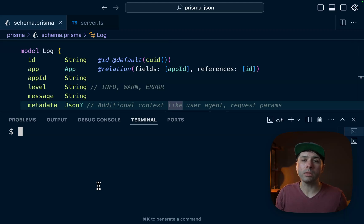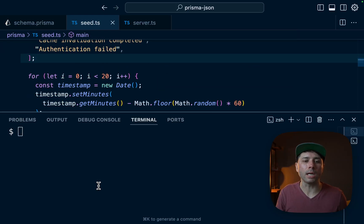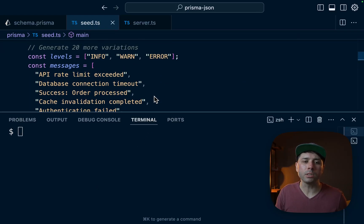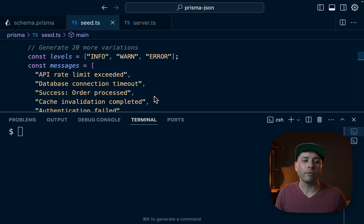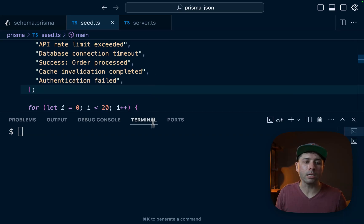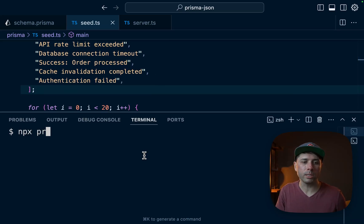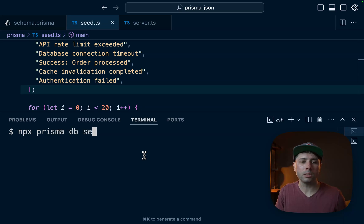What we can do now is seed the database. So we've got this seed.ts file, just some functions here to create some fake logging data, some fake data in our database, and we can get that in place with npx prisma db seed.